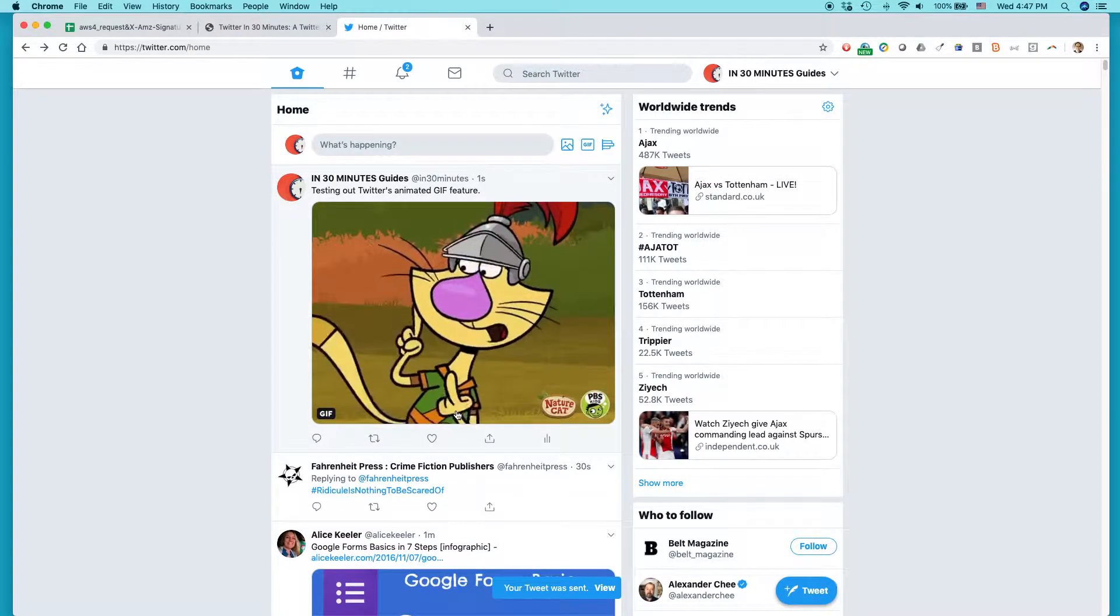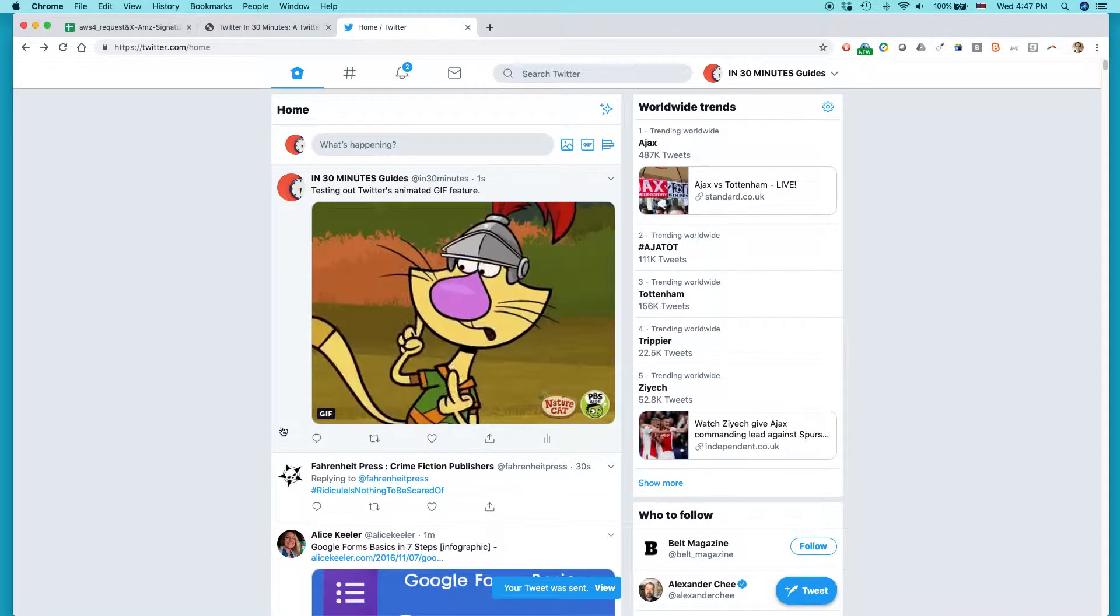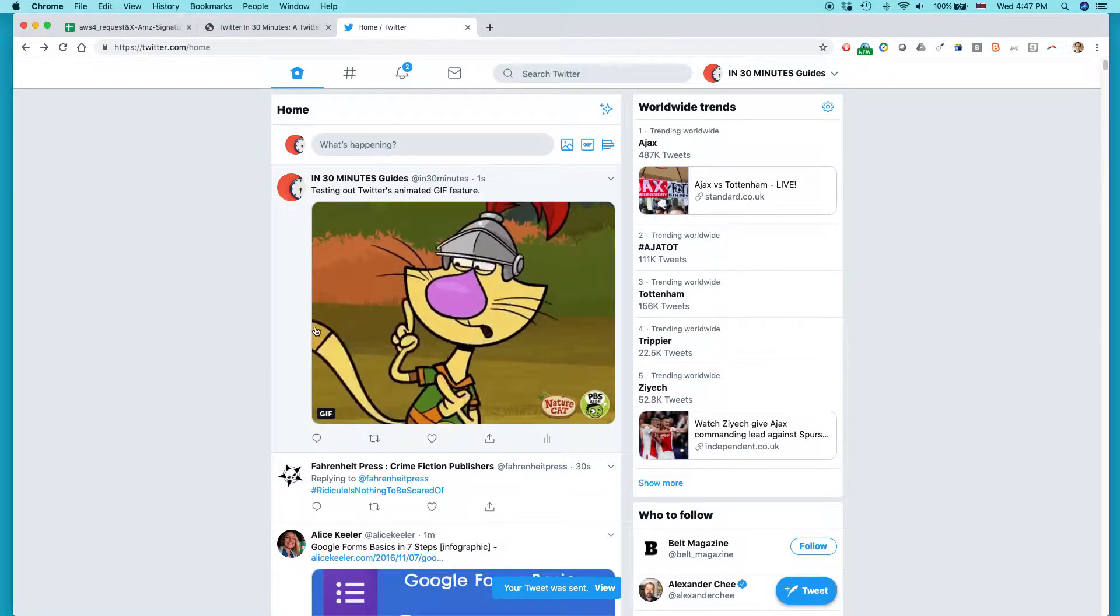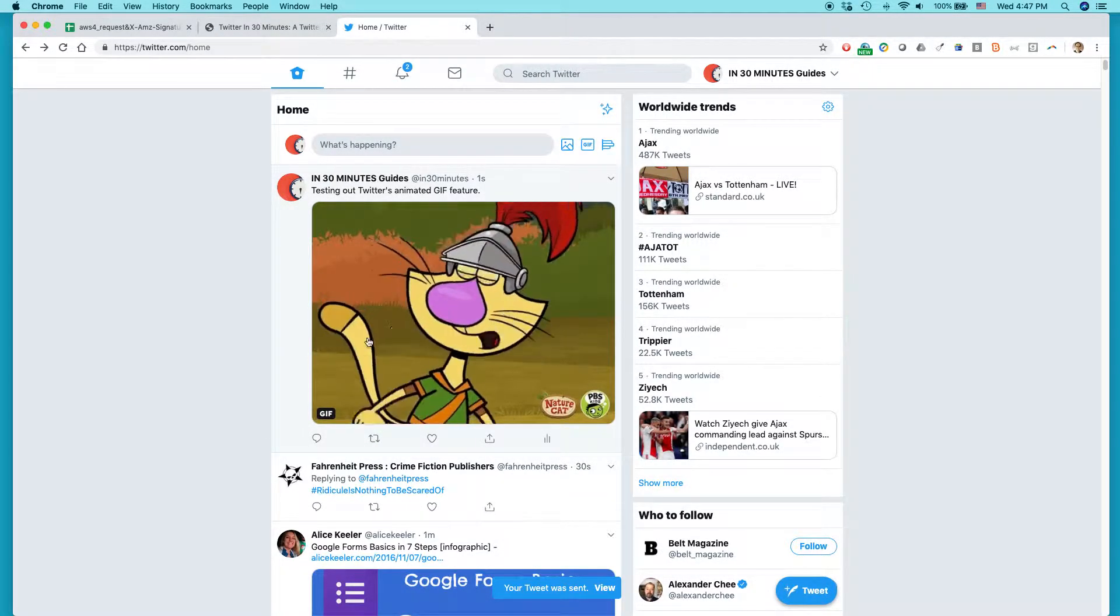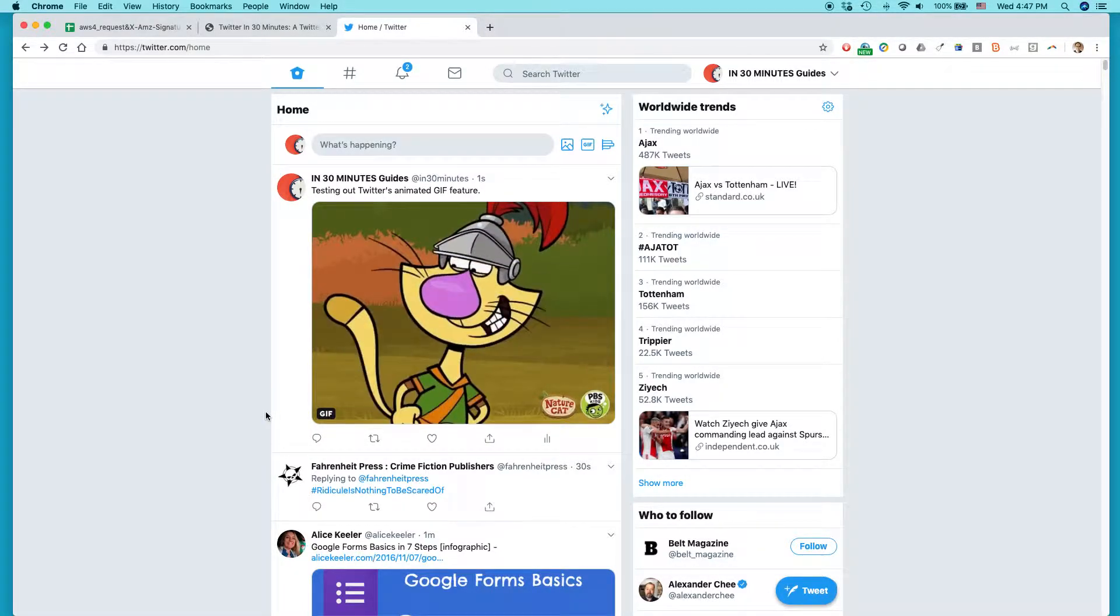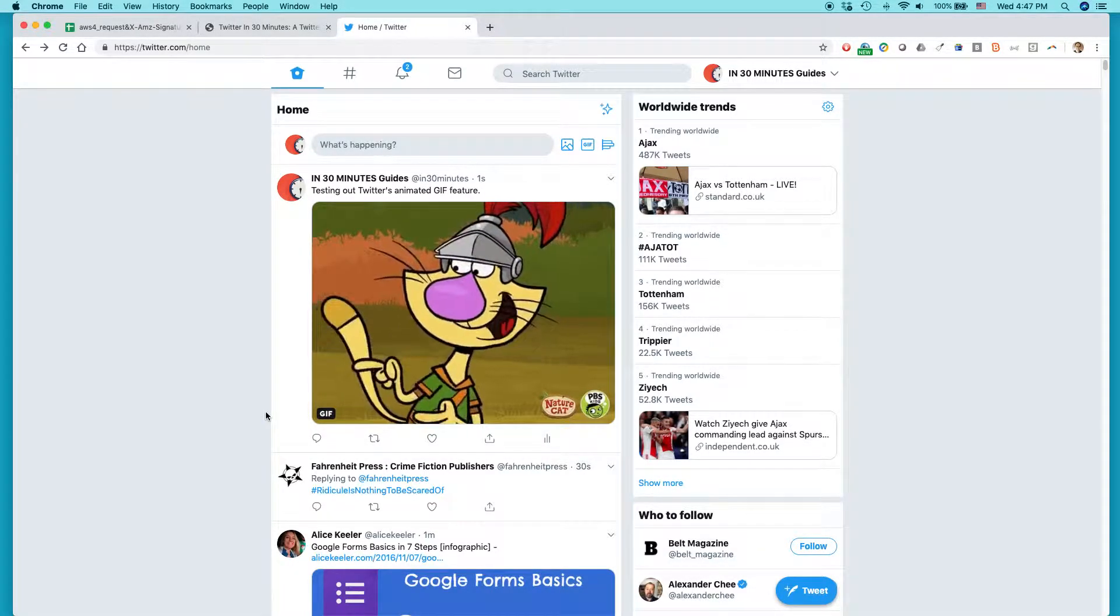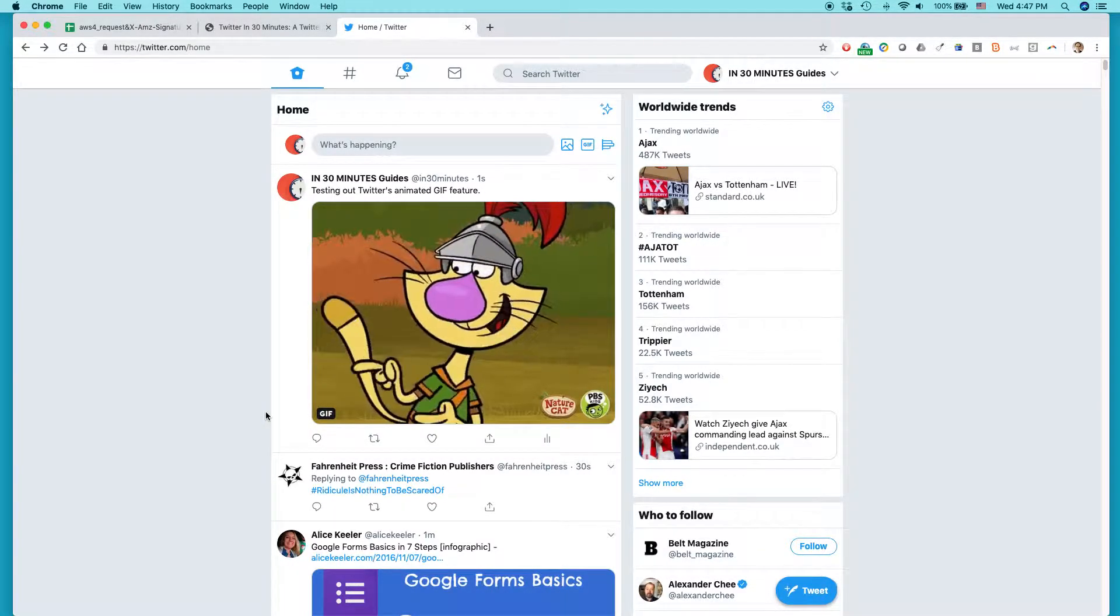And there you go. I've just added this Medieval Cat saying something. I don't know what it's saying, but it looks kind of cool. And you can do it too.